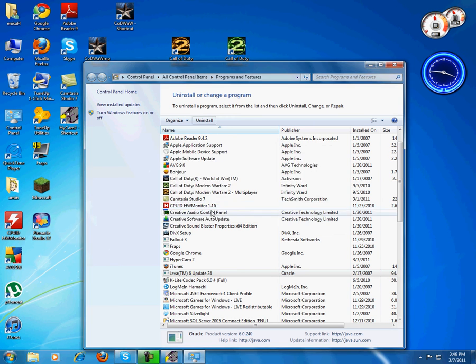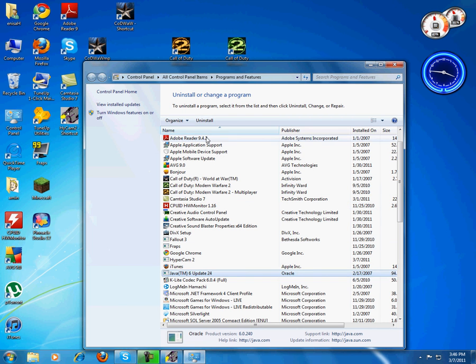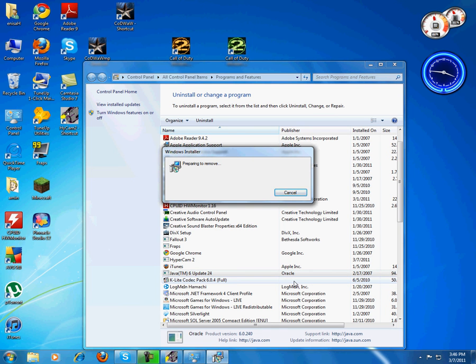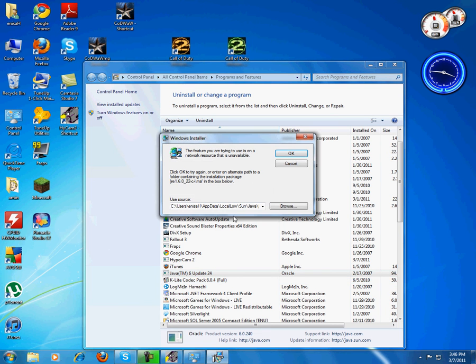But when I try to get out of that and I go to uninstall Java and try to install it again, it won't uninstall because I can't find the path where I downloaded it. But I got it off of Java.com but it's kind of being really dumb right now.